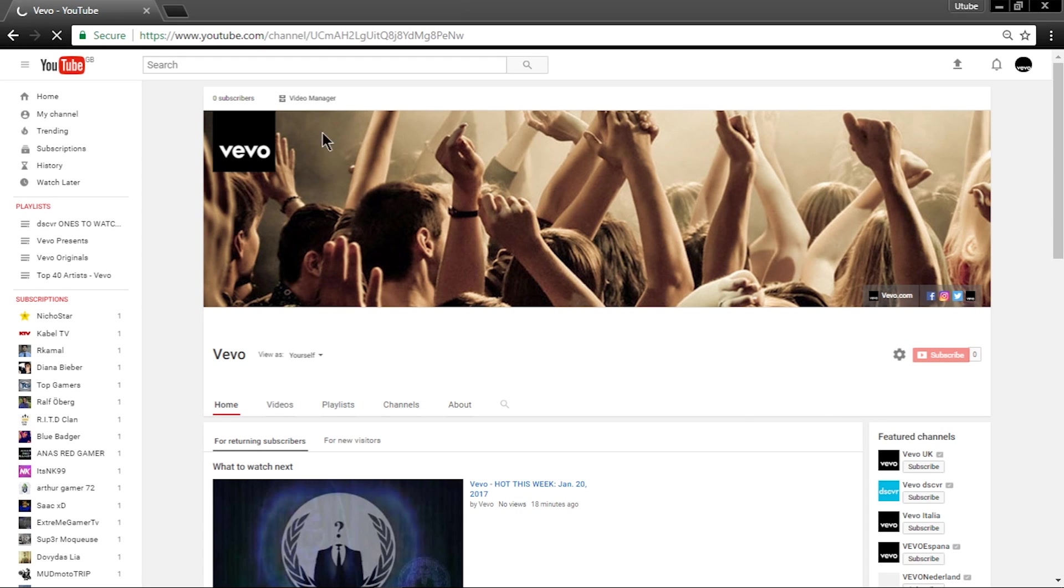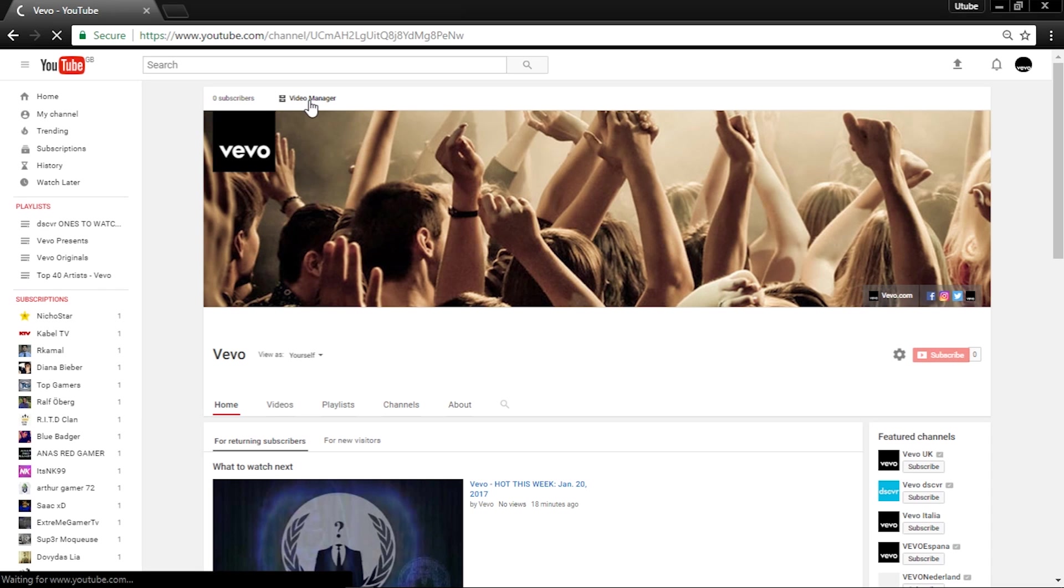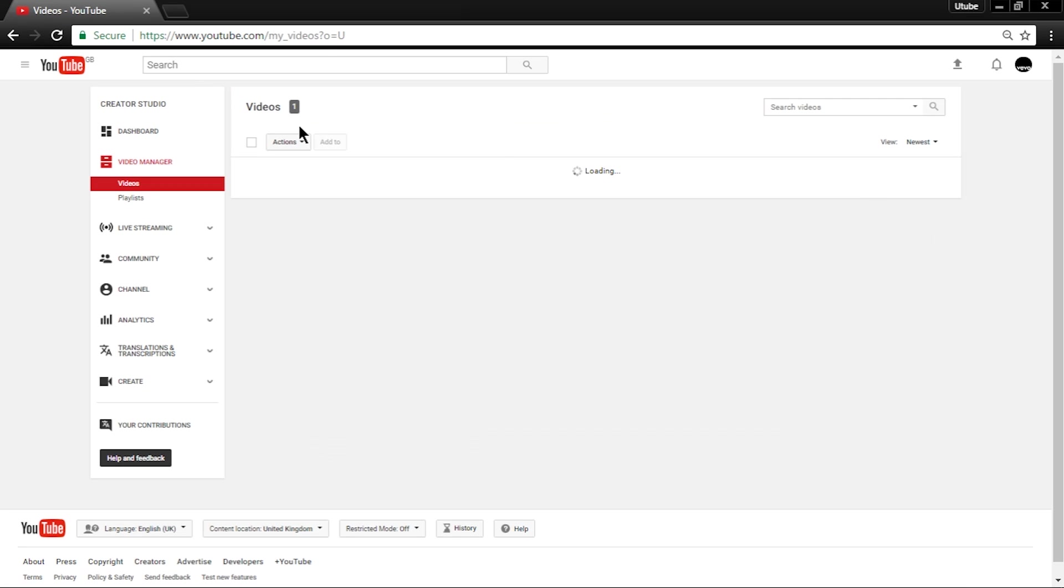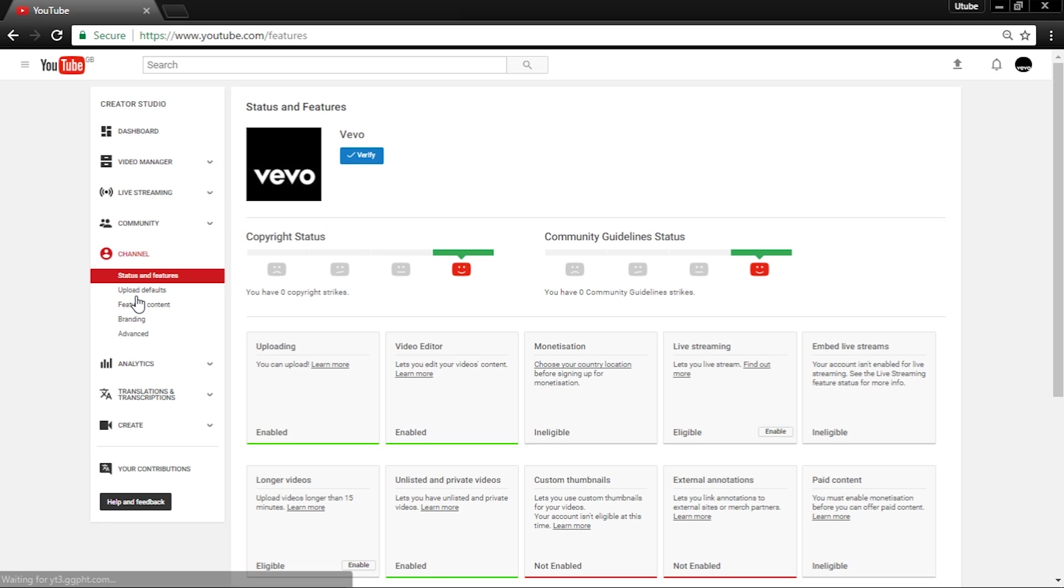What you need to do is go to video manager or Creator Studio. If you've been on YouTube for a while, you should know this. Once you are in, find a tab that says Channel on your left-hand side, then click on it.